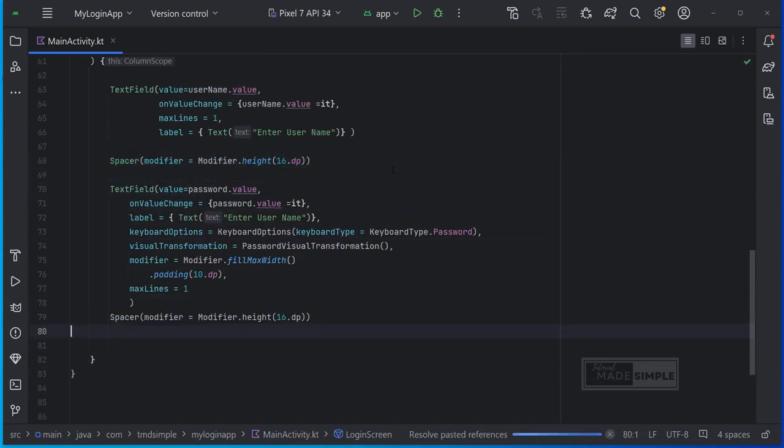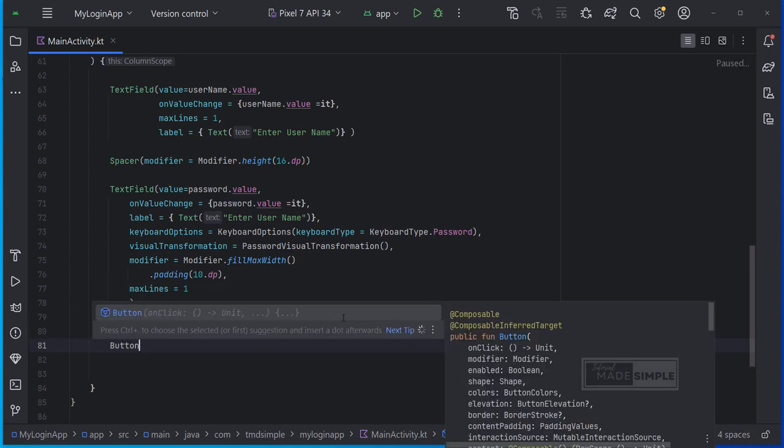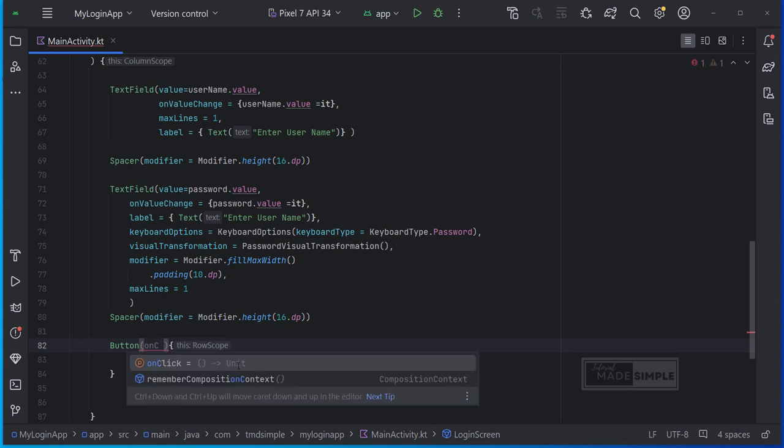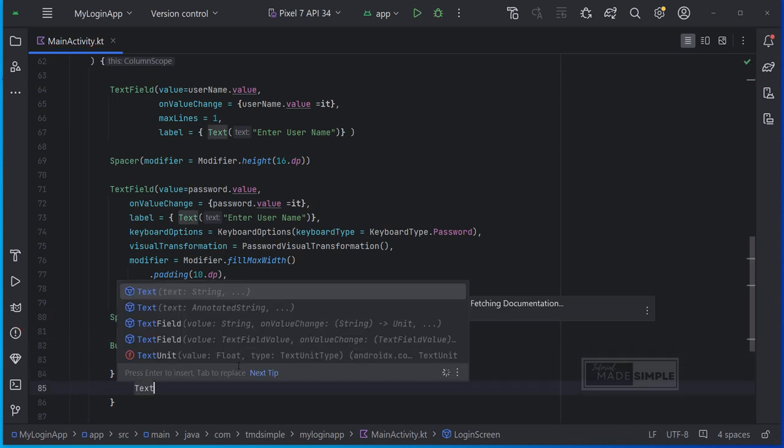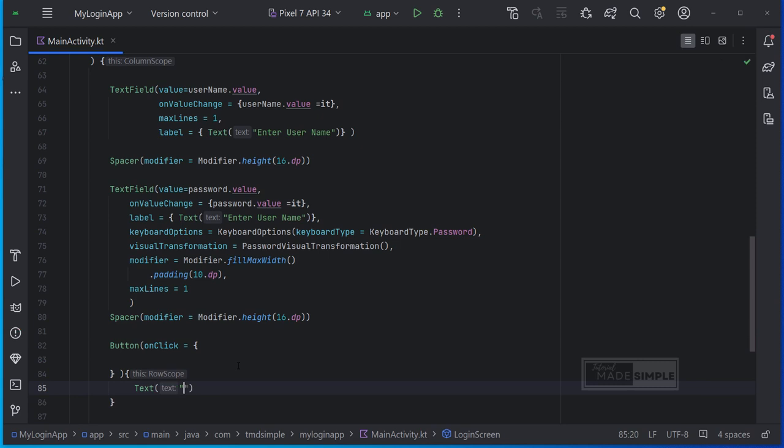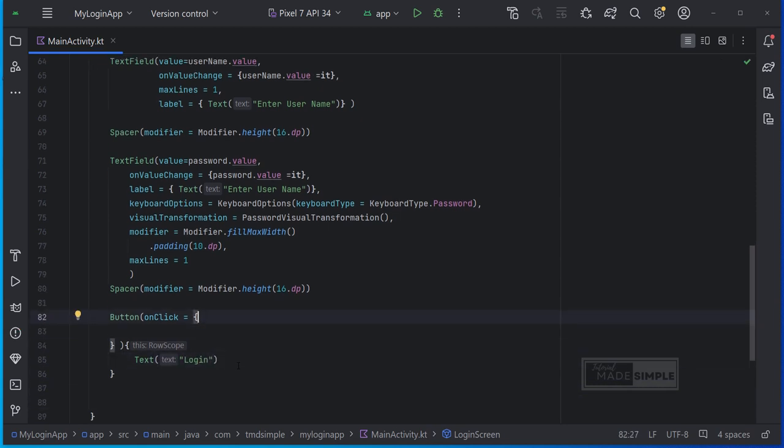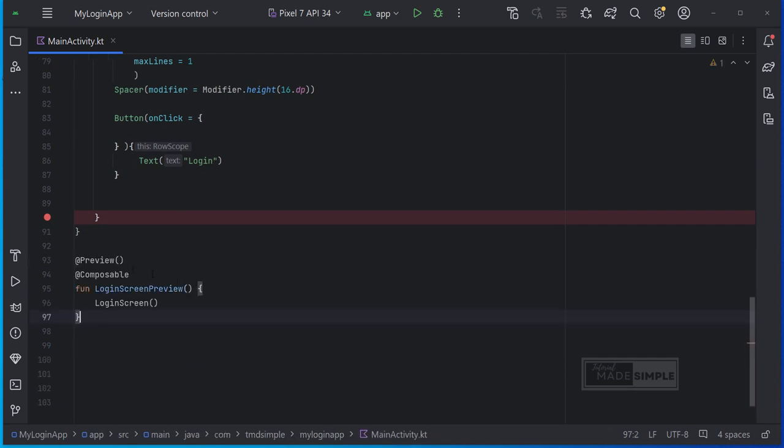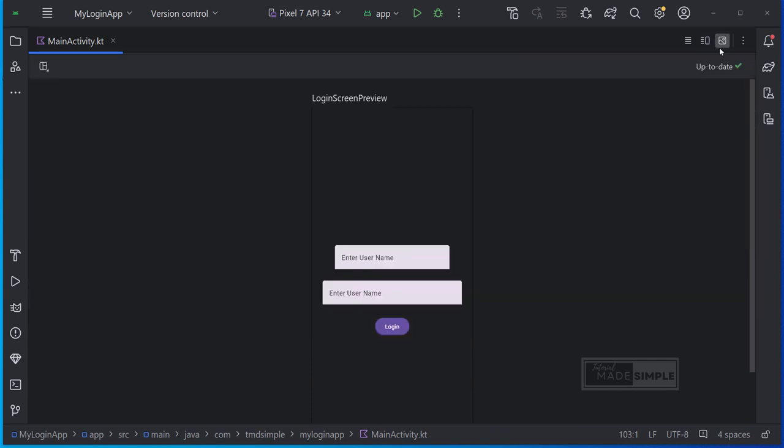Next, let's add a button. Let's keep this onclick empty at the moment. Now let's also set up a preview, so that we can see how the screen is going to look like. I'm just going to use the add preview keyword here in order to then display the composable in the split screen.